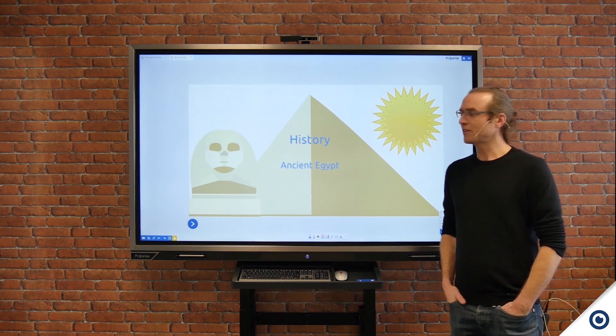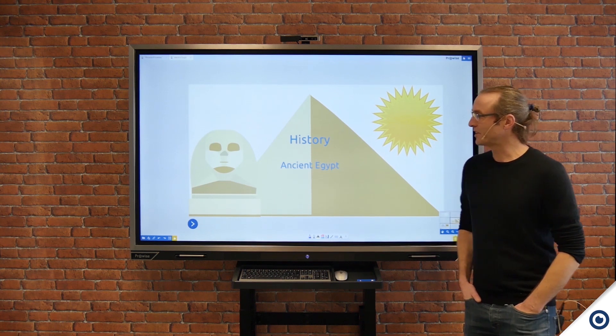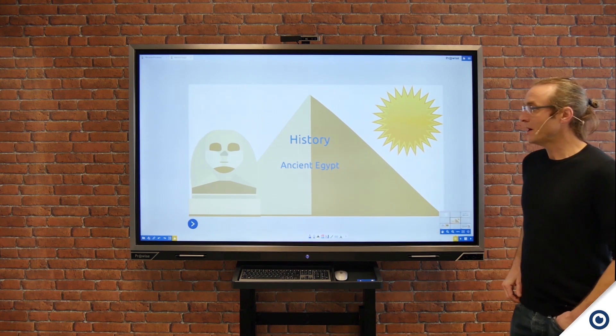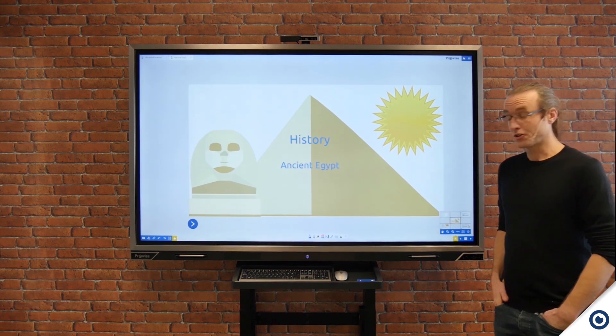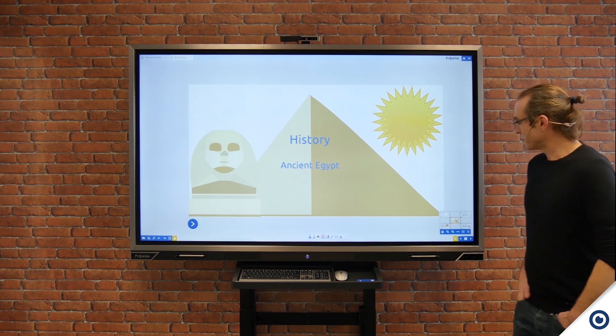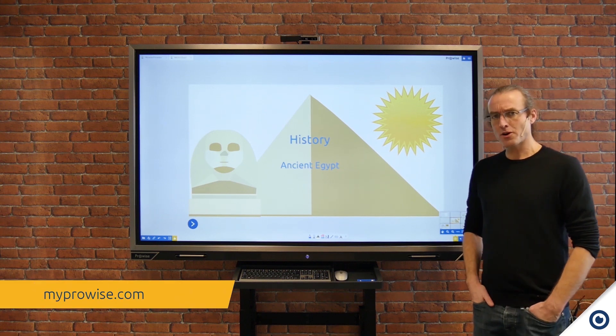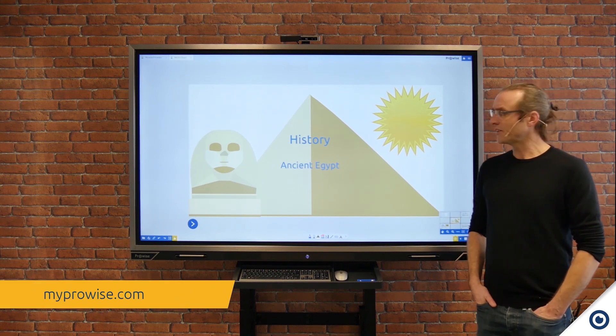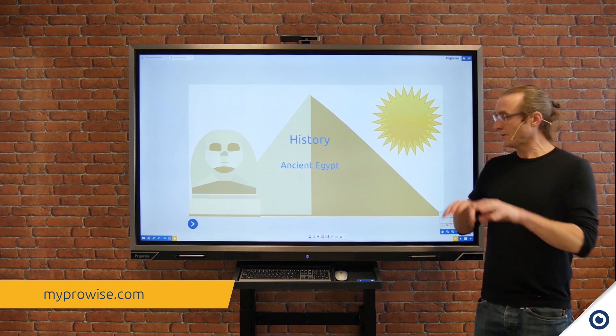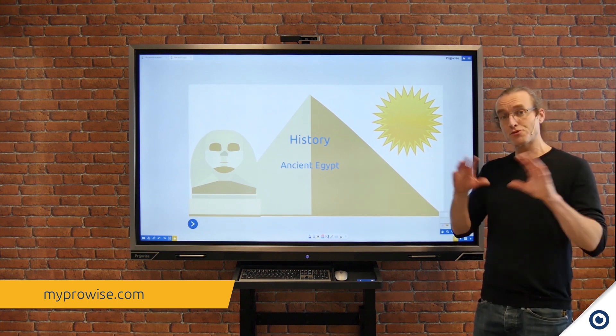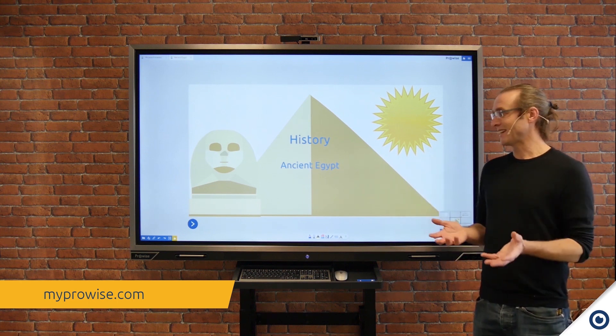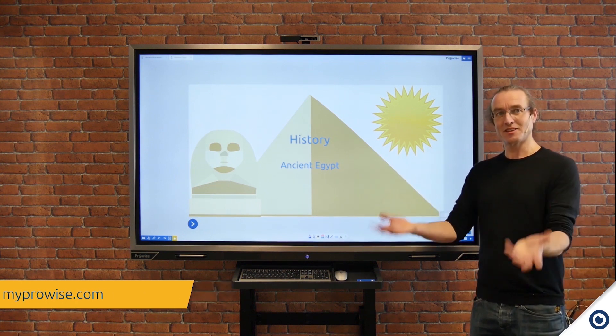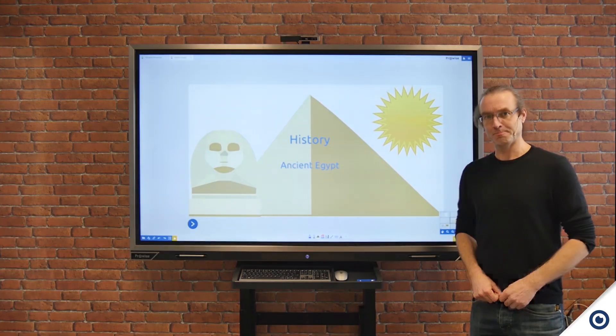So thank you for listening to this introductory video on Presenter 10 which I hope you've enjoyed. Just to remind you, if you go to my ProWise you can then select the lessons and you can find pre-set lessons that you can then use in your classroom.